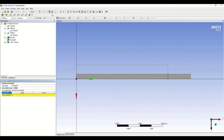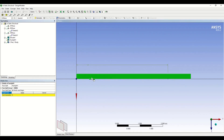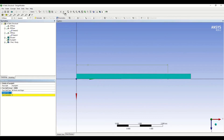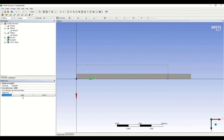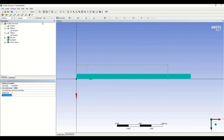The target face is selected — click Apply. Now the tool we are using is the edge, so I'm clicking on edge selection, selecting the edge, and clicking Apply.